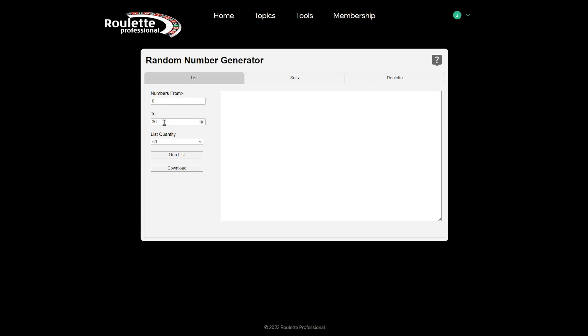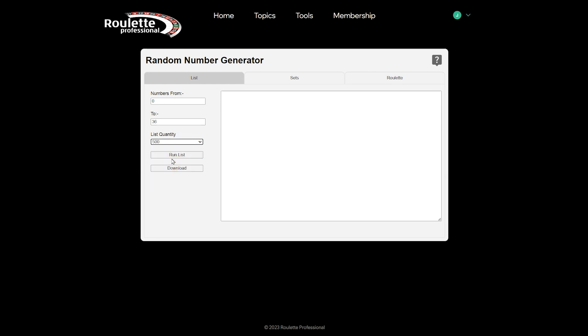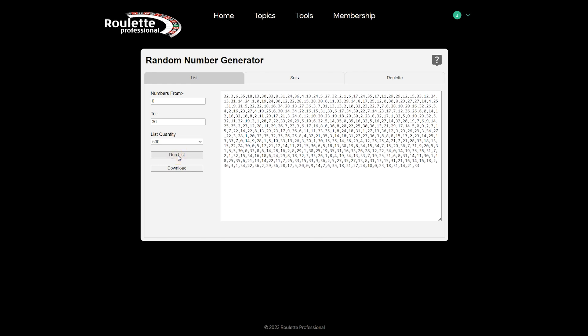But of course it defaults from 0 to 36 for European roulette. The list quantity has some popular values to choose from, and when you press the run list button you will see a comma separated list of results appear.